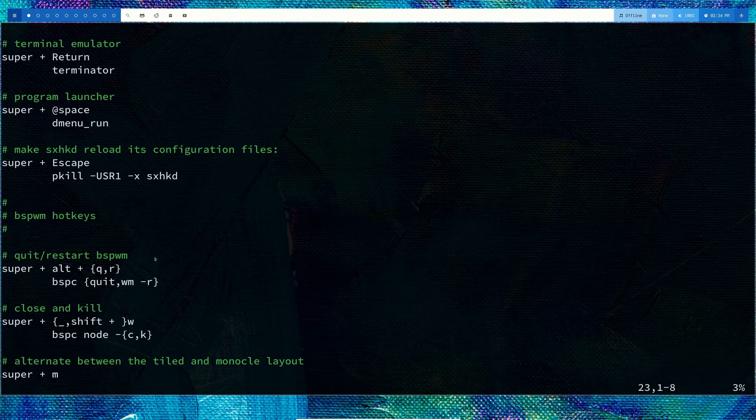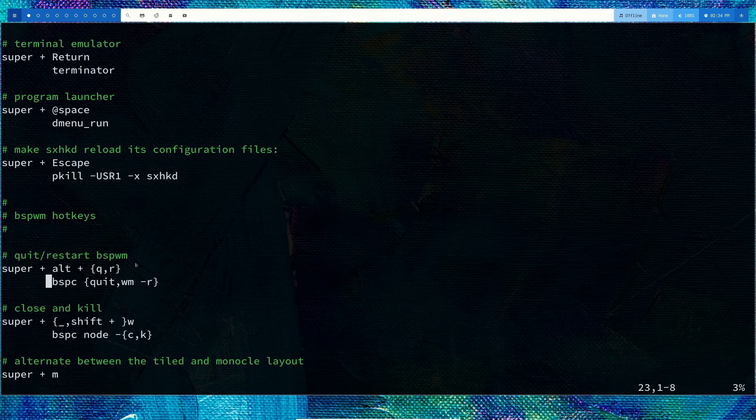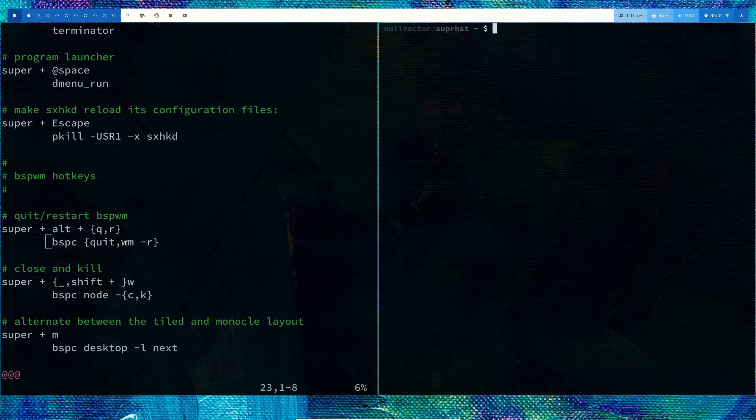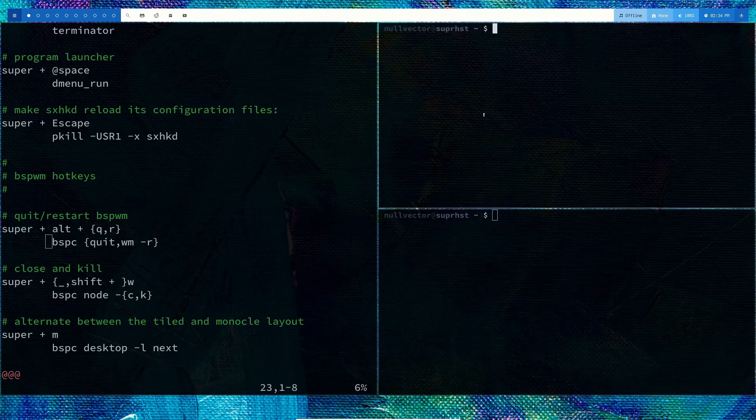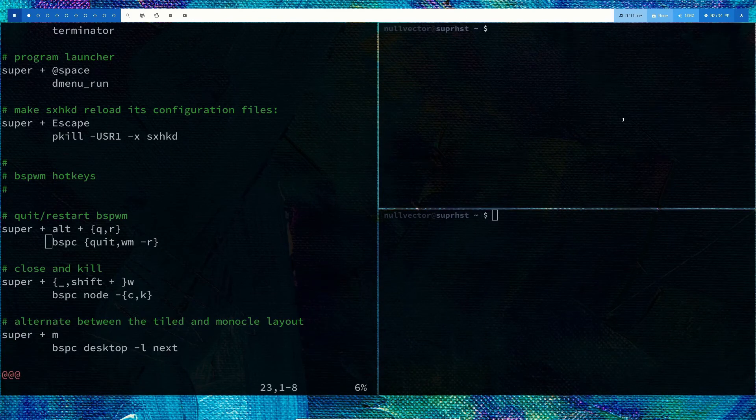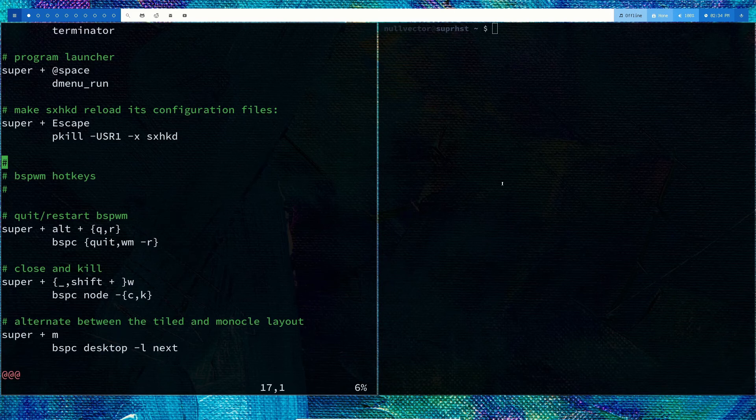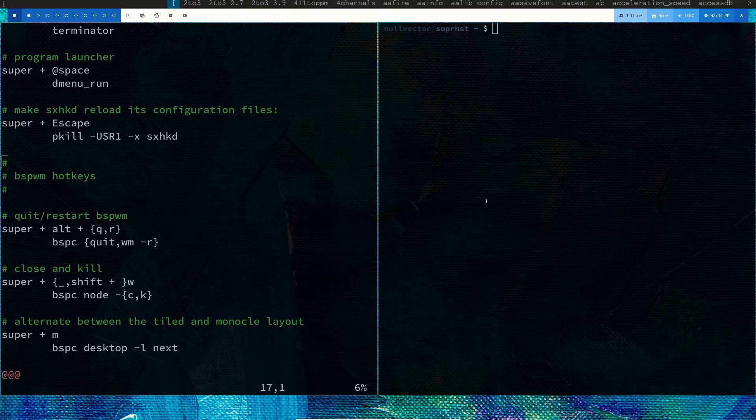To close a window, you do mod+W. Mod+Shift+W closes all windows. To open your launcher, use mod+space. Here you can see we have dmenu.